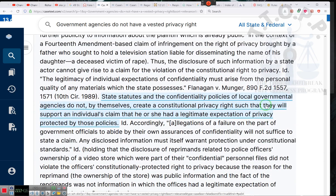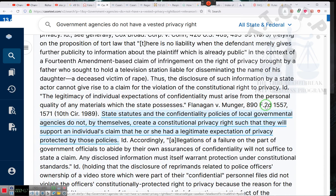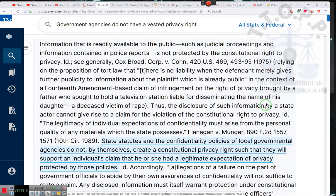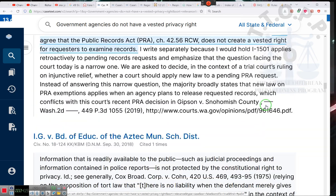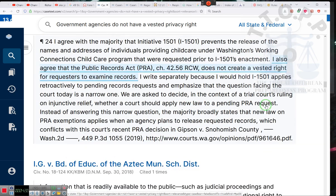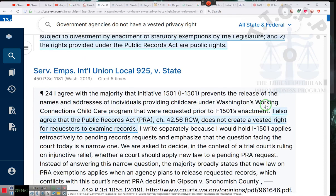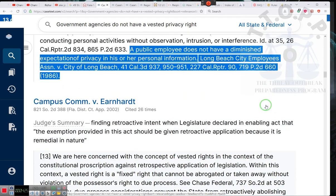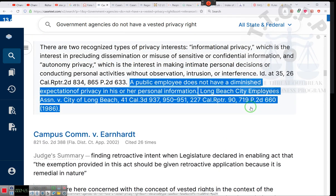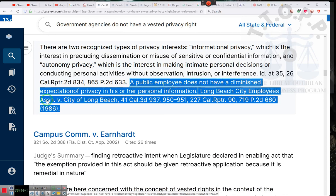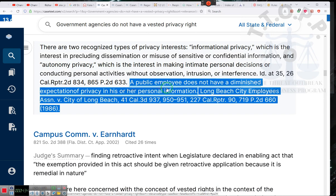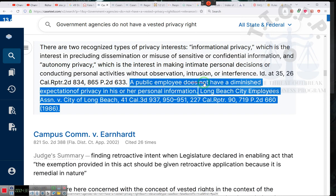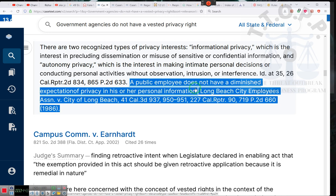Let's talk about government agencies. Public employees do not have a diminished expectation of privacy in his or her personal information. Ladies and gentlemen, public employees don't have a right to privacy. Public agencies don't have a right to privacy.